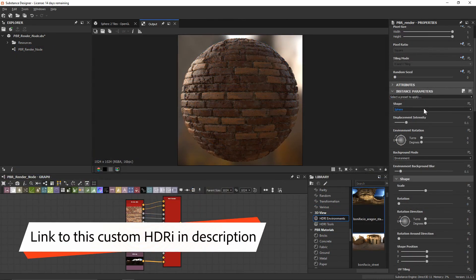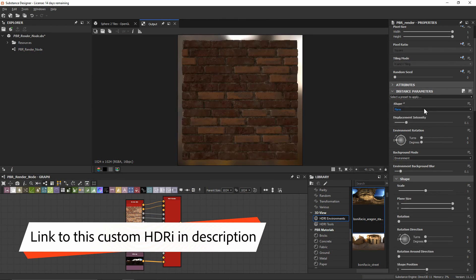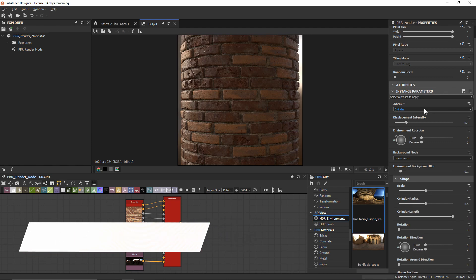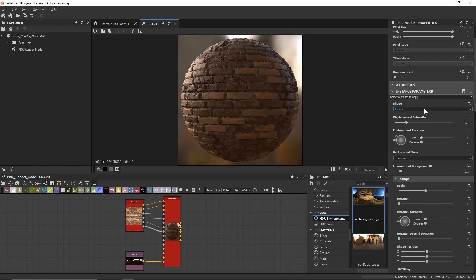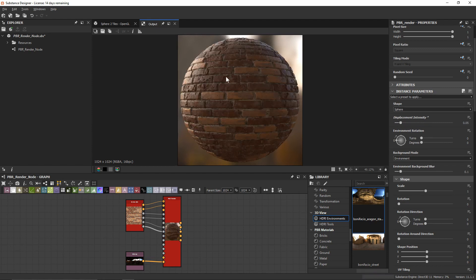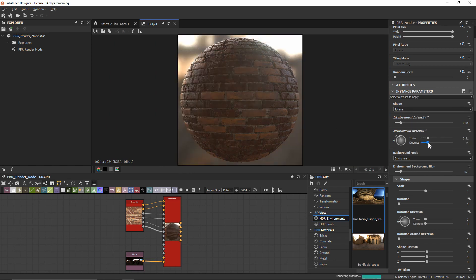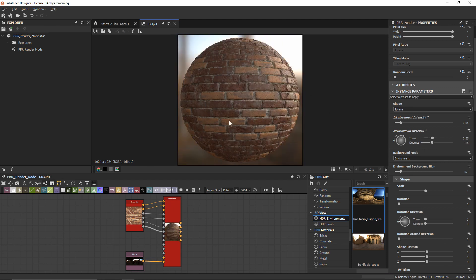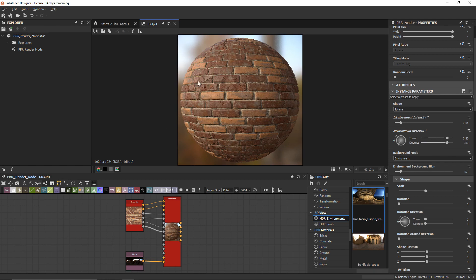We have a couple of different shape options — right now we're previewing on the sphere, but we can also use a plane and a cylinder to change up the composition. We can also play around with displacement of the height map; I'll set it to about 0.05 intensity for a very slight displacement on these bricks. We can also rotate our environment to alter both the background and the lighting — I'll do about 300 degrees so we get a nicely lit area with some shadow information on the right side.